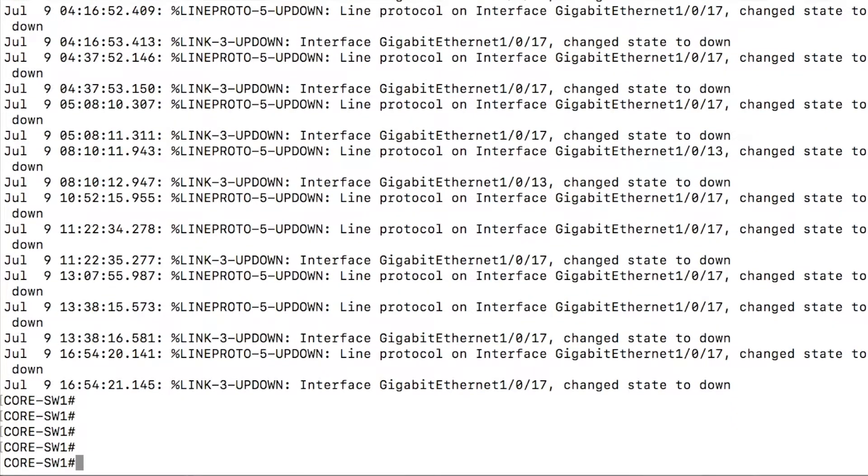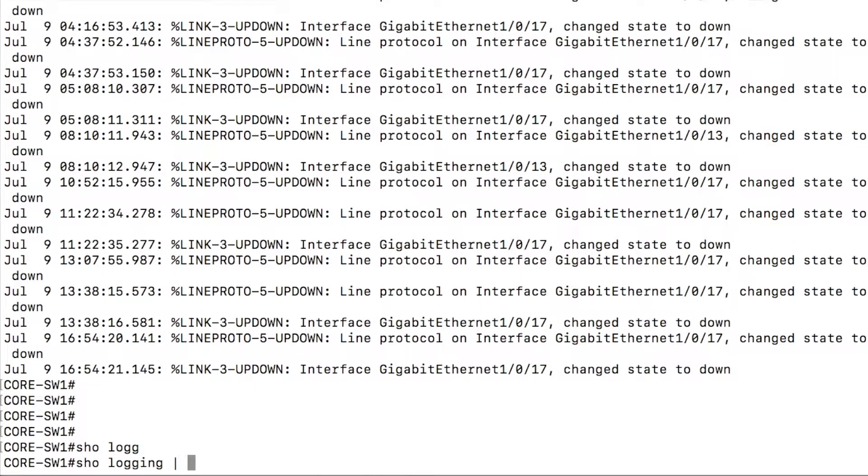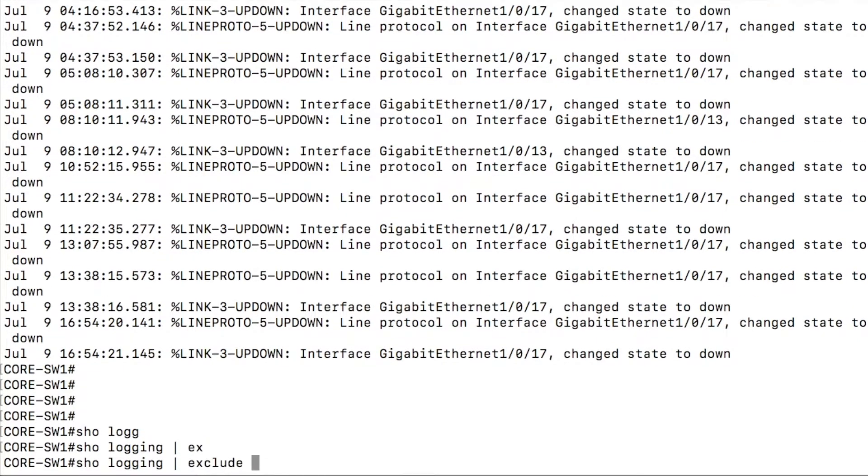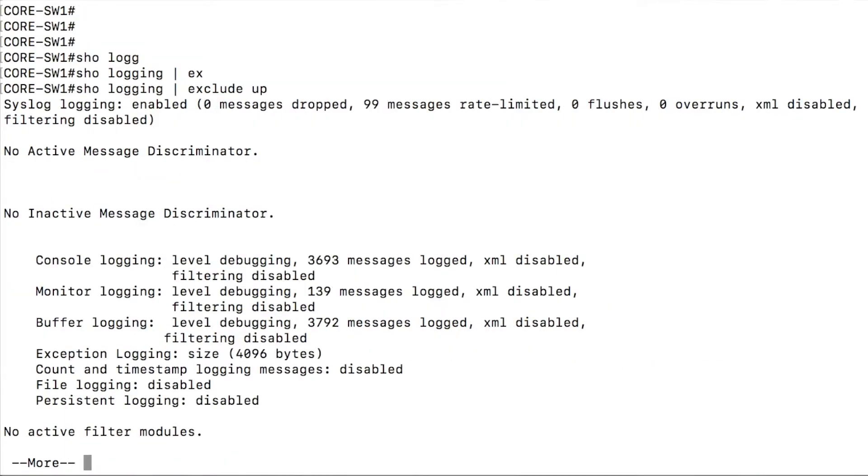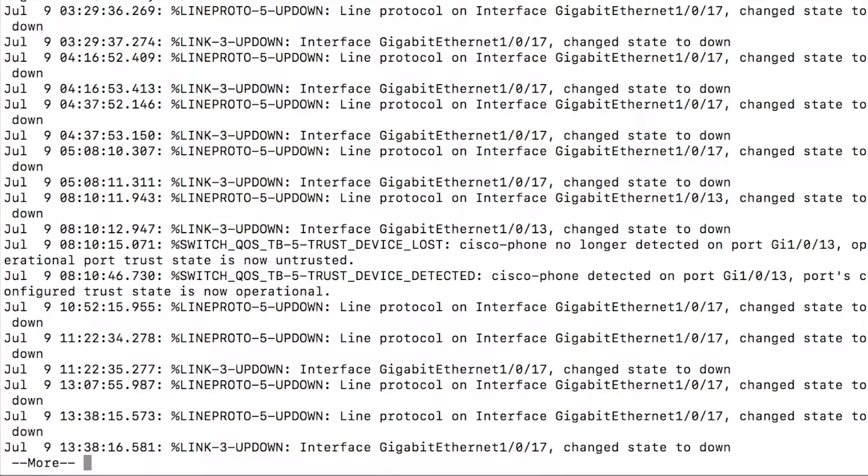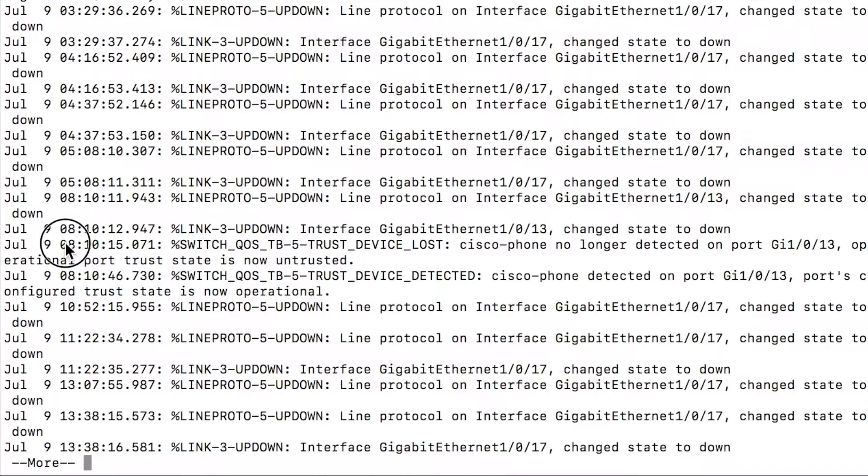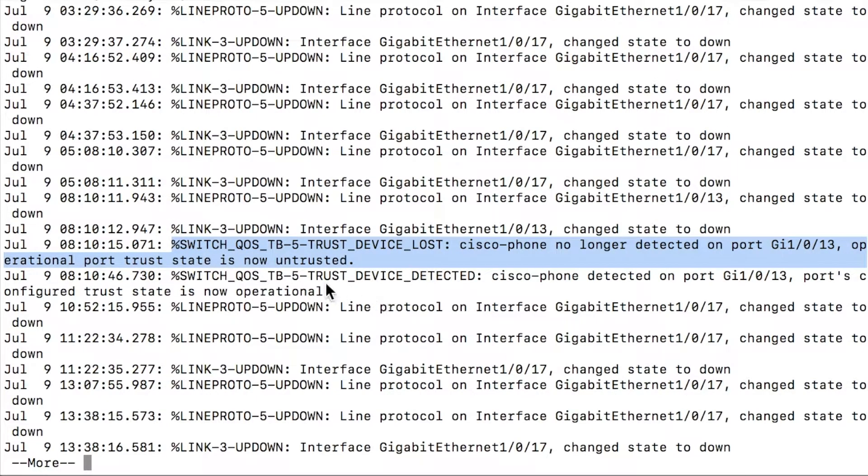The exclude command is essentially the same thing, but it excludes. So say I wanted to do that same type of thing, show log and exclude, maybe exclude the up events. Because things came online, that's fine. I don't care so much about that. So now I have down events, I have qostrust events, I have whatever else is happening on the switch. I'm just excluding that up event.